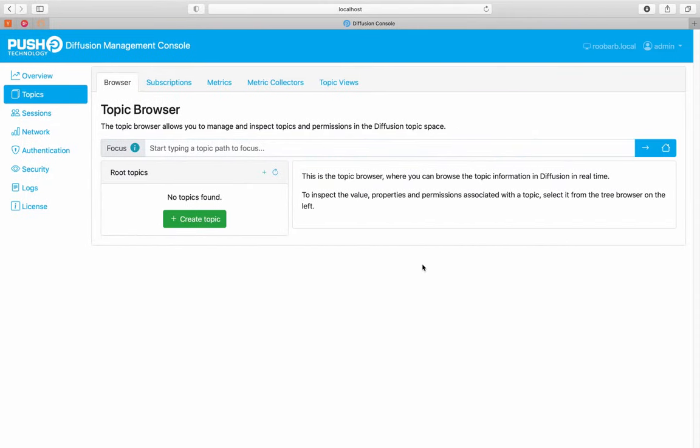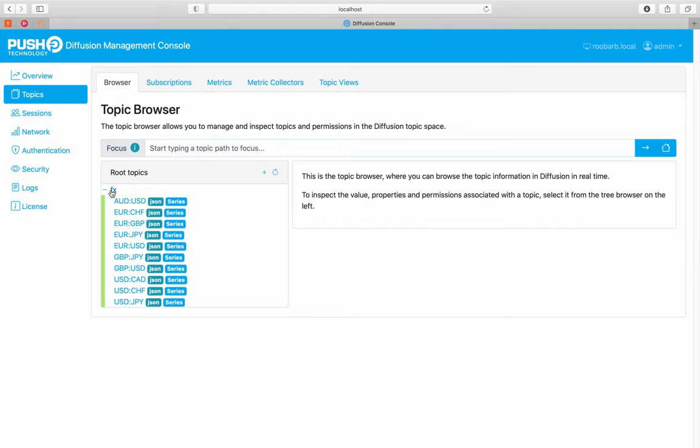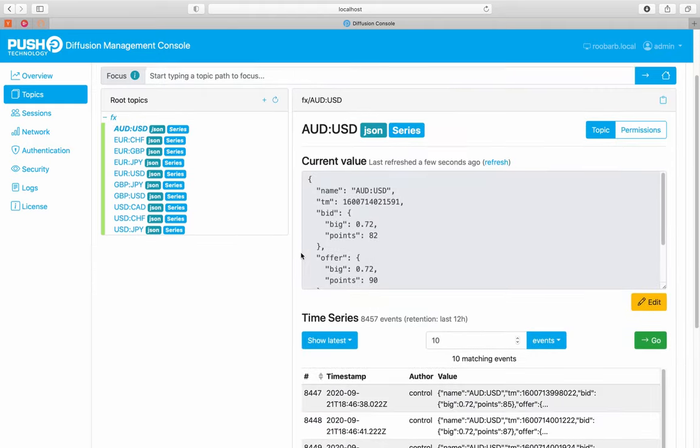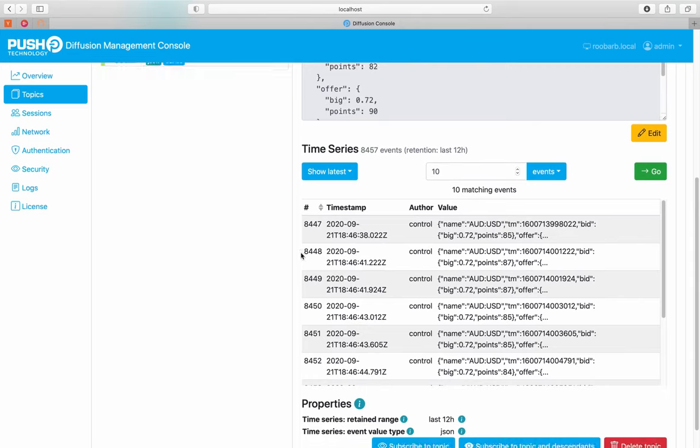Let's have a look at the results of that. Here we are in the diffusion console, and here is the topic tree that was just created with the time series foreign exchange data. And here below are the historic events where each has a timestamp in the past.